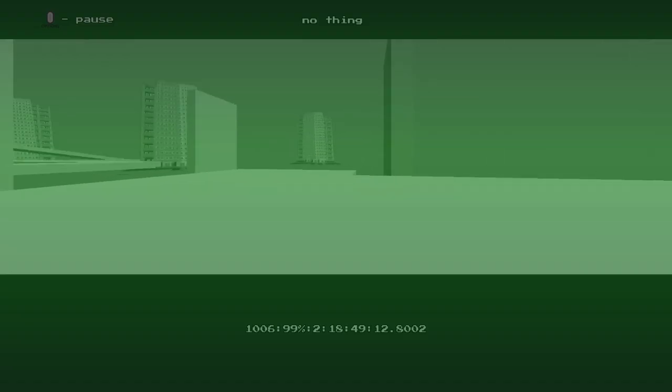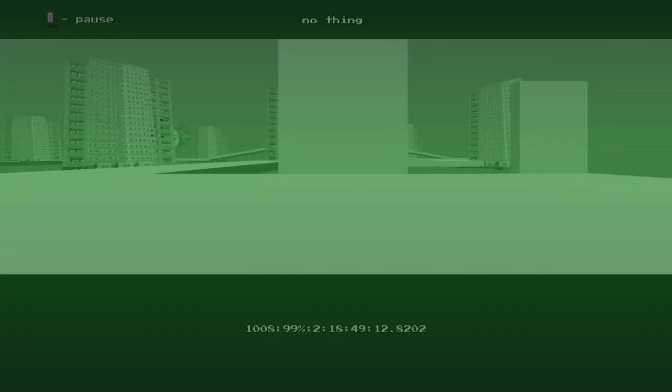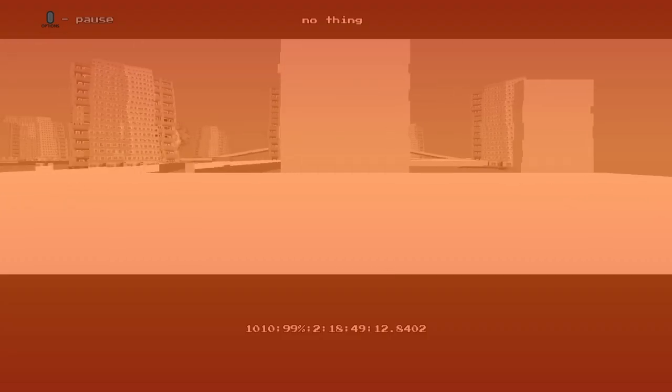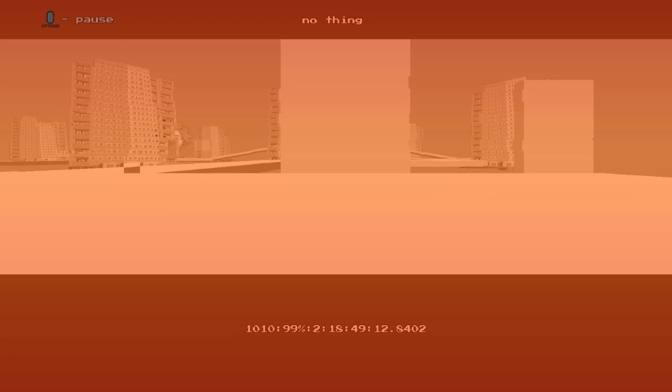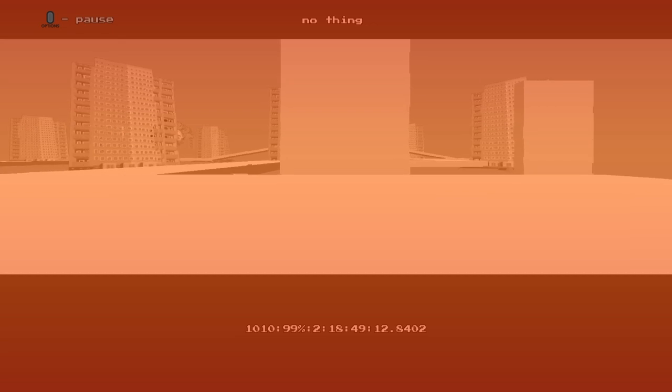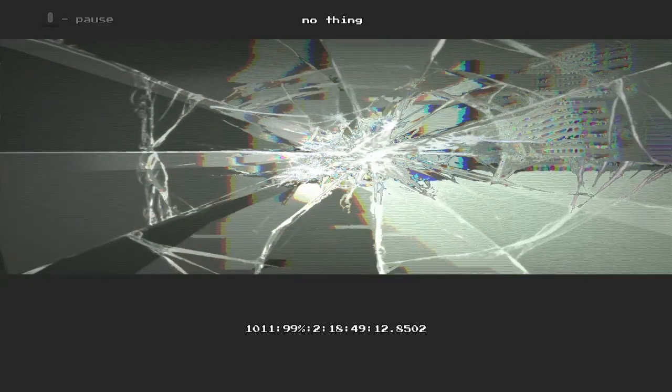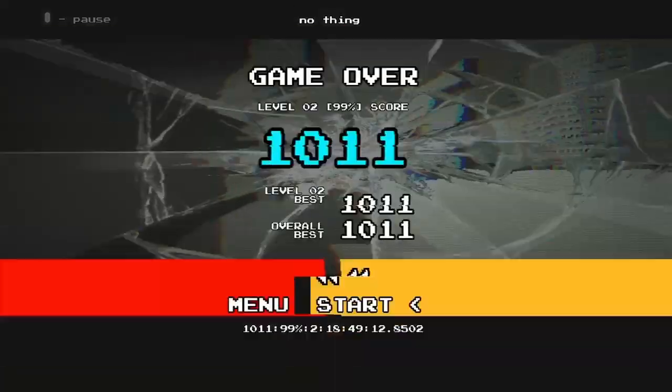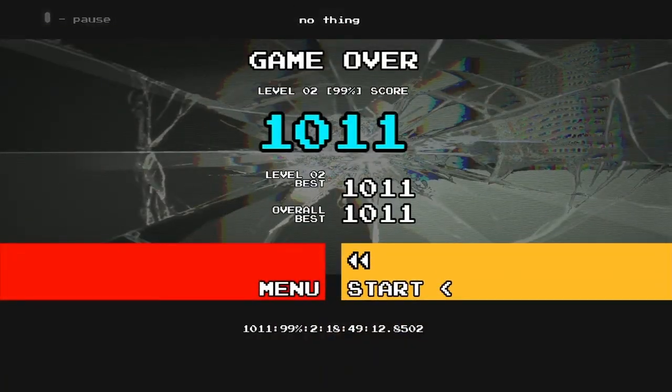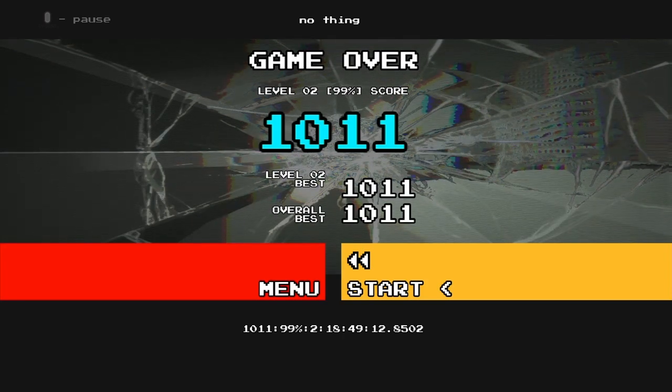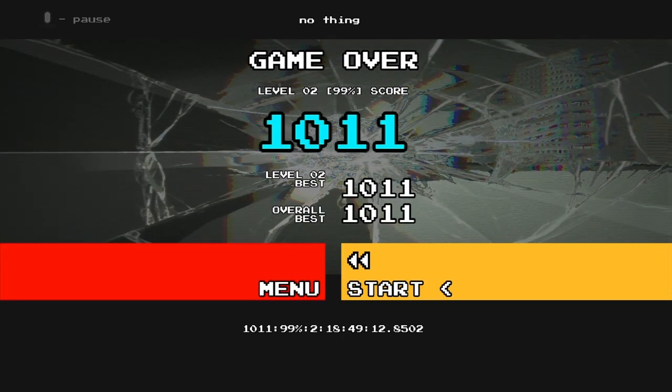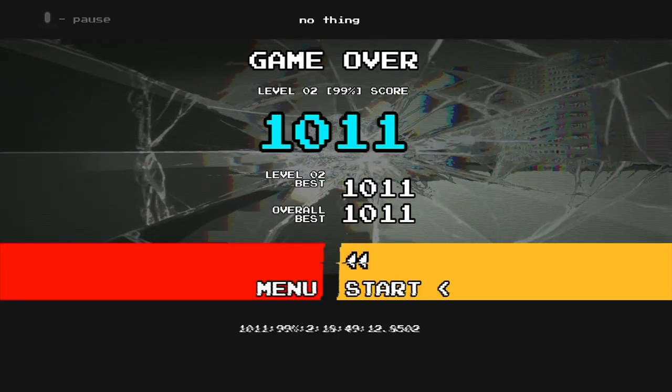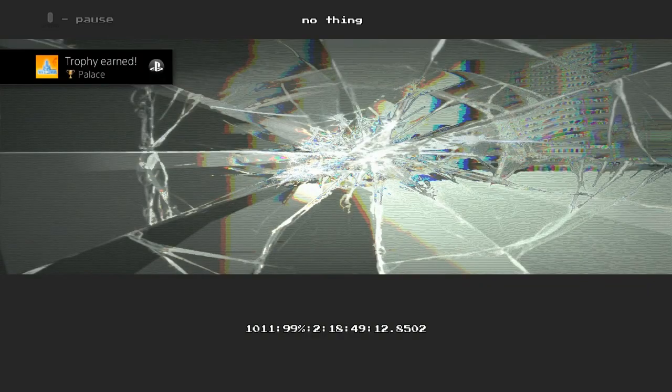When you've reached over 1,000 points, you can see in the bottom left there, then just kill yourself and you'll get that lovely Palace trophy. All right, cheers guys, I'll see you soon.